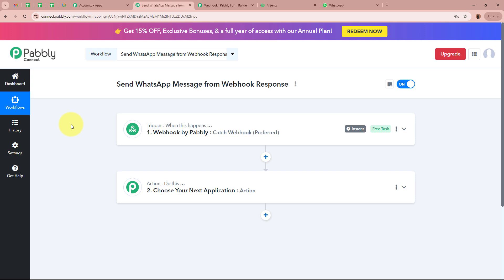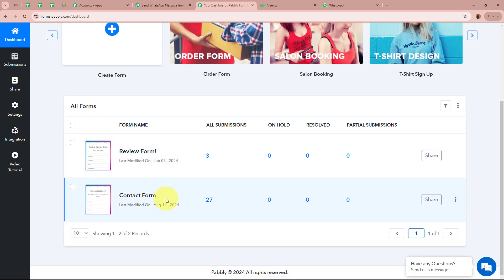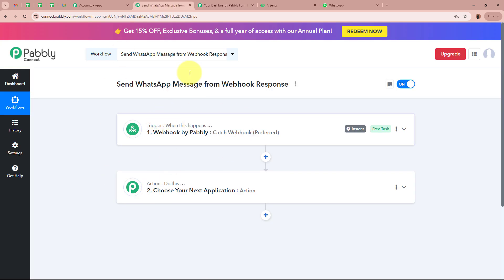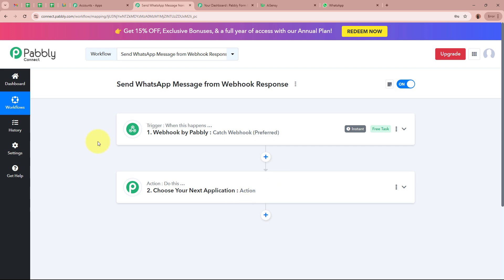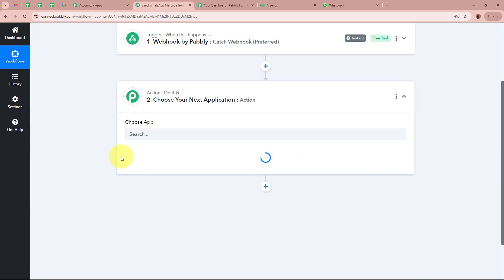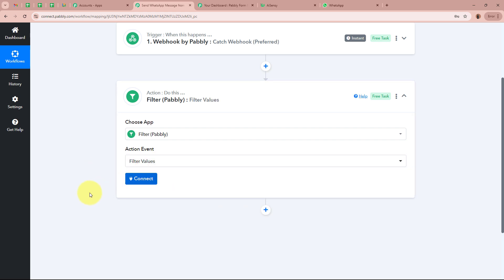As our trigger setup is done, my objective is to send a WhatsApp message to the person who submitted the form. However, in my Pabbly Form Builder account I have created two forms, and whenever a submission is done on either form the webhook response is captured. Since I only want this workflow to execute when the Contact Form is submitted, I need to add a filter. For the action application, I am going to select Filter by Pabbly, which lets us filter values according to our requirements, with the action event set to Filter Values.